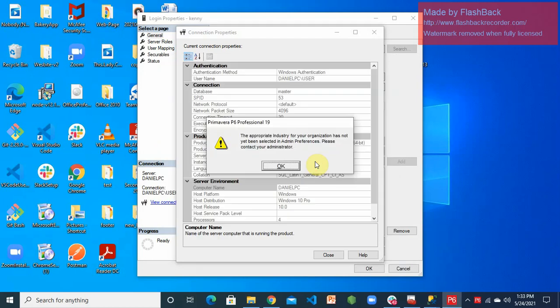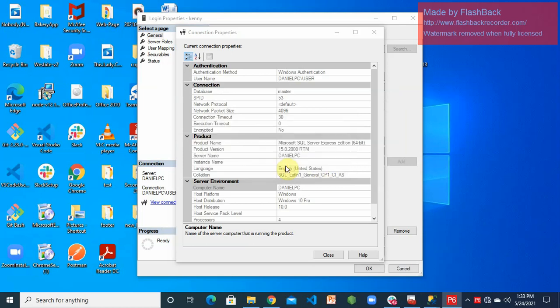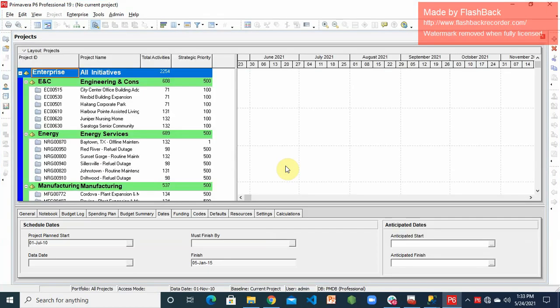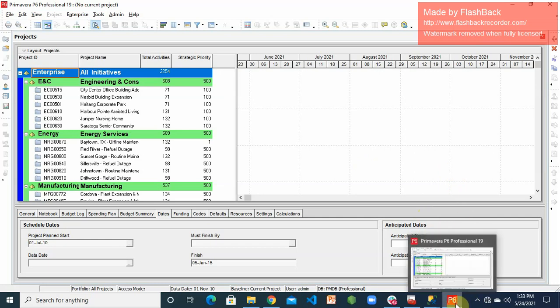The software launches successfully. It may prompt that the appropriate industry is not set — you can configure that in Admin Settings. PC Professional can be used by various industries including Information Technology, Civil and Construction, and others. If you see this interface, congratulations — it's been a long journey and you've successfully installed Primavera P6 Professional. The next session will cover how to use the software.